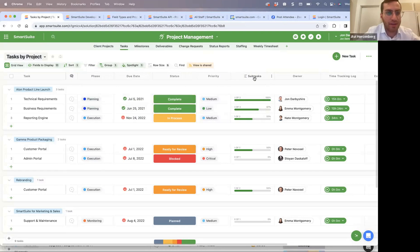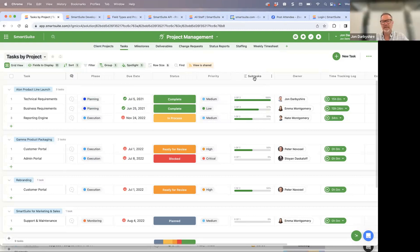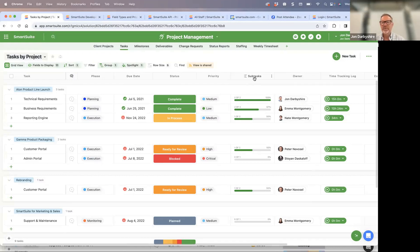Heather is asking: is there a plan for forms to allow fields to be restricted the same way they are restricted in the record itself — so that filters placed in the record also apply in the form? Yes, that is coming. It's on the short-term roadmap. We have a group focused just on forms and you'll be able to do that across all field types.